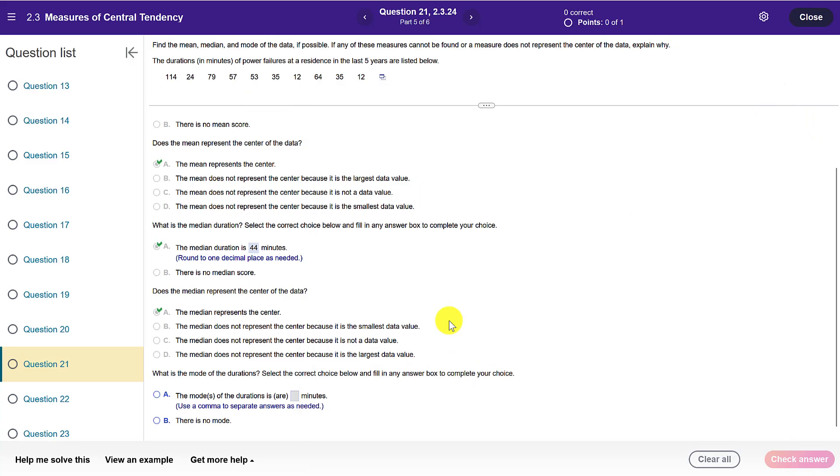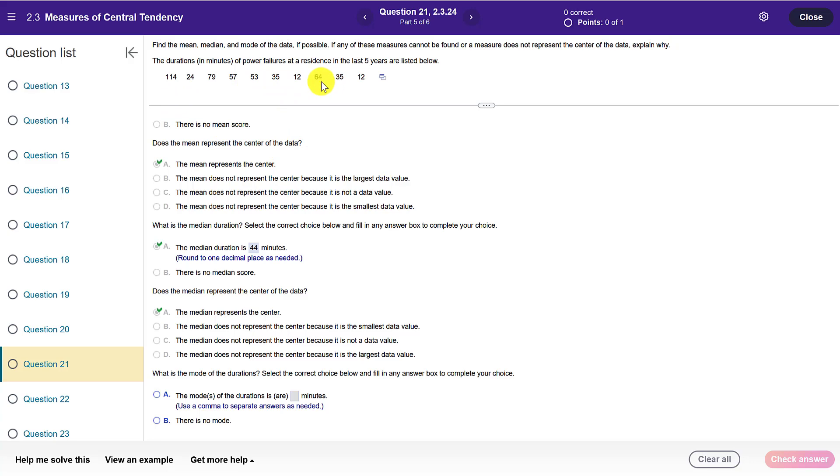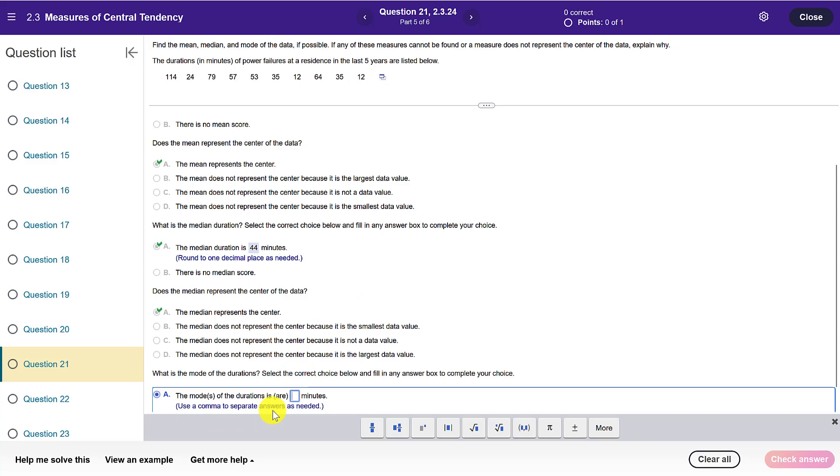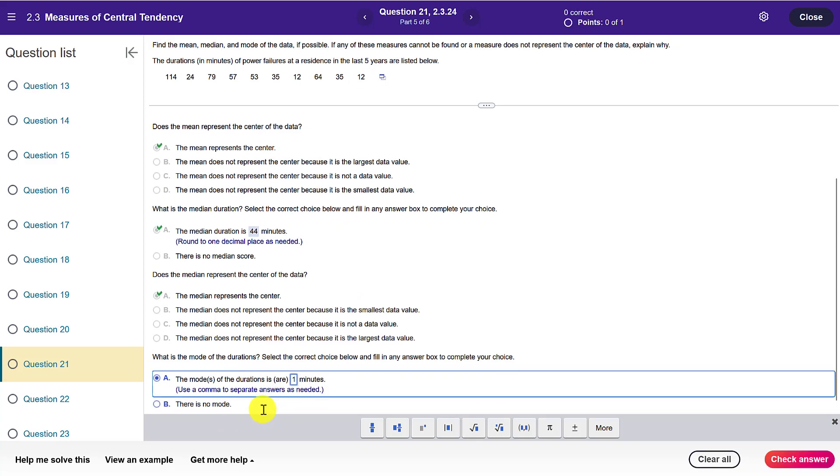So lastly, we want to know what is the mode. The mode is the most commonly occurring number, and in this case I look through, I see there's 35 that appeared twice, but also the number 12 appeared twice. So this is a bimodal data set. I've got two modes, so I'm going to list them here, and it says separate them by commas, so I will say 12 and 35.